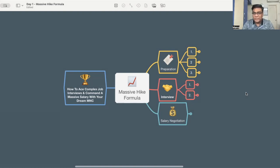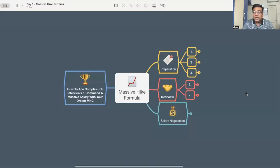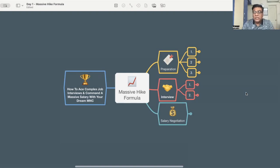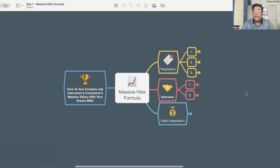The thoughts are how you can ace the complex job interview and command a massive salary with your dream MNC. First of all, let me talk about what is the massive hike formula, how you can start your journey and command a massive salary. I've categorized this into three parts: preparation, interview, and salary negotiation. It's a step-by-step process.